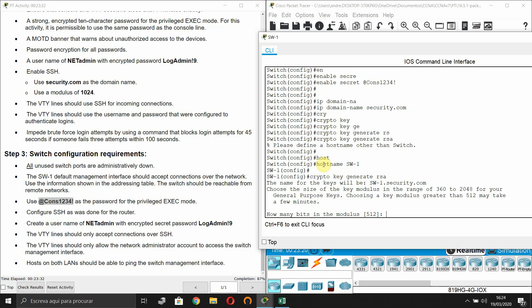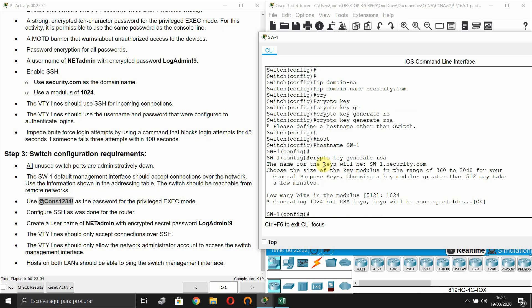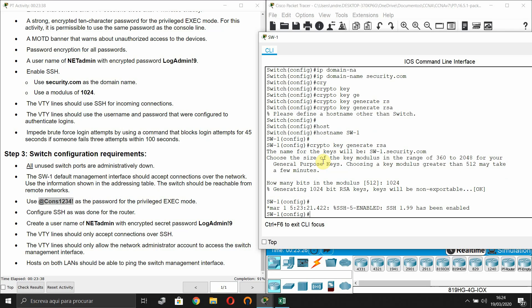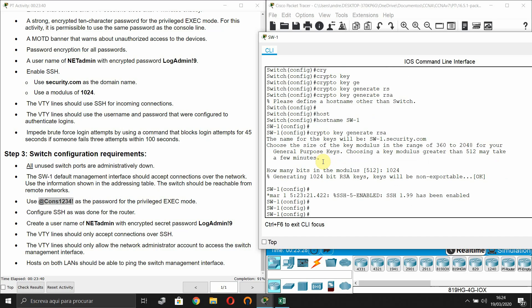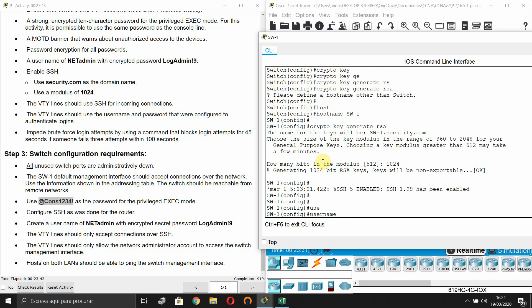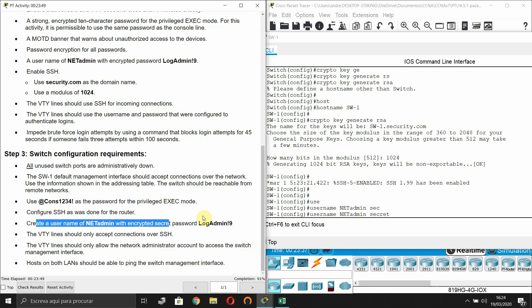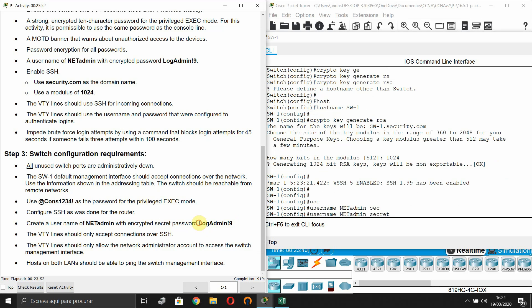The RSA key is now created. Create the username 'netadmin' with the secret password on the switch.